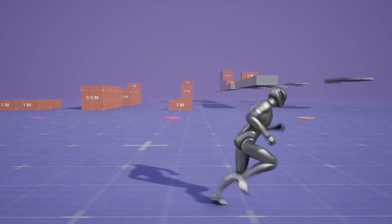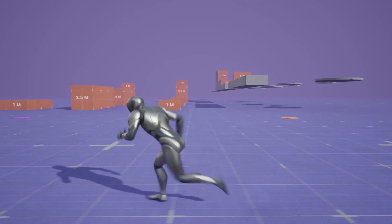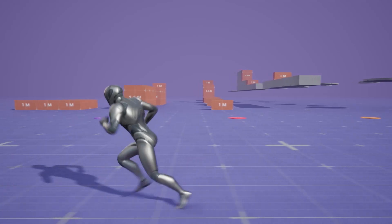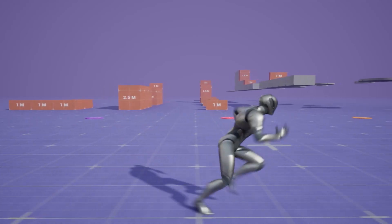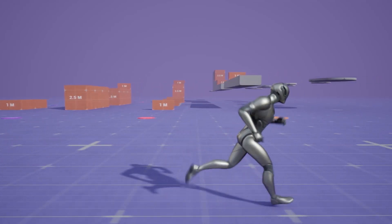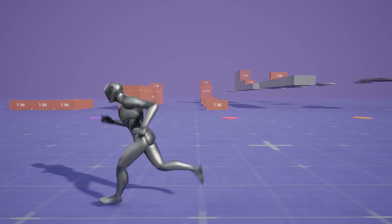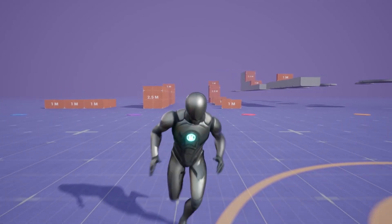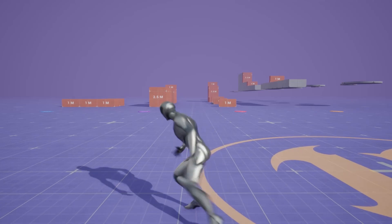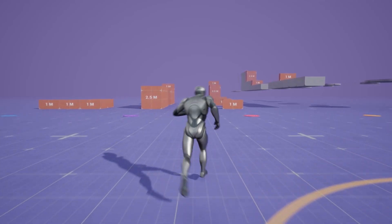For example, in order to make locomotion states and different animations play depending on what direction your pawn will be going, we are not utilizing state machines anymore but we're utilizing pose search database and chooser plugin.